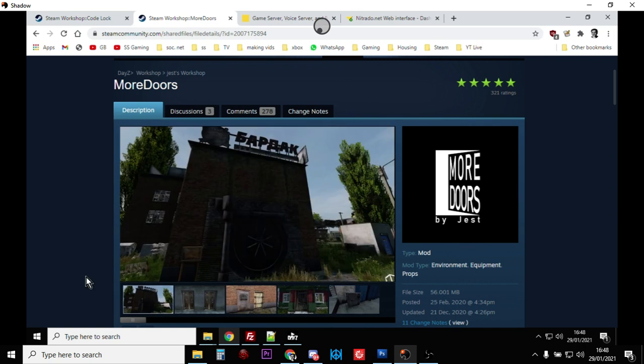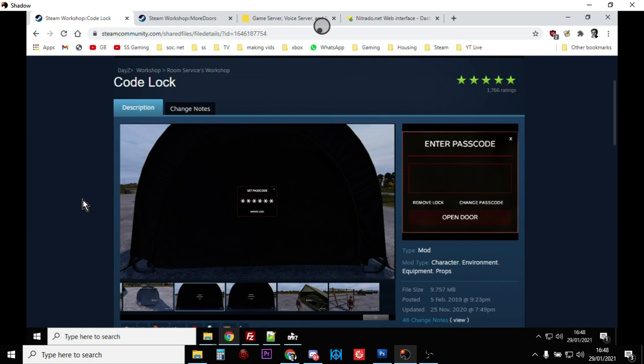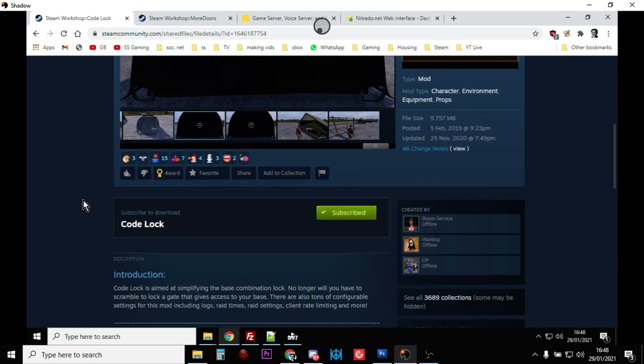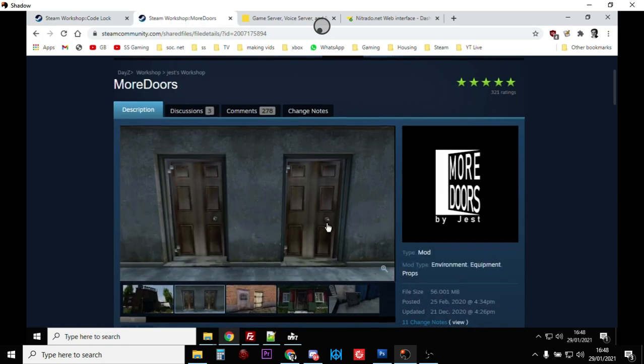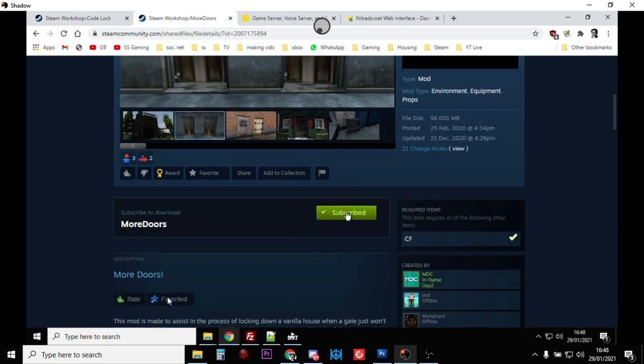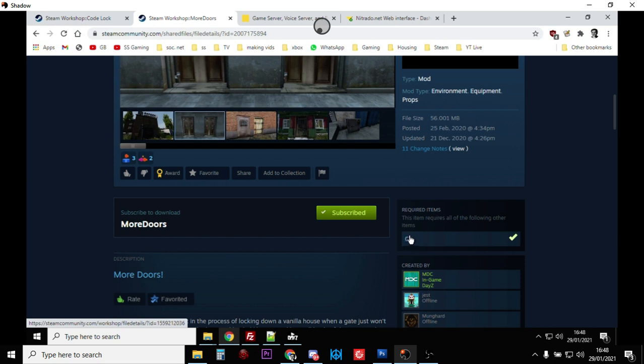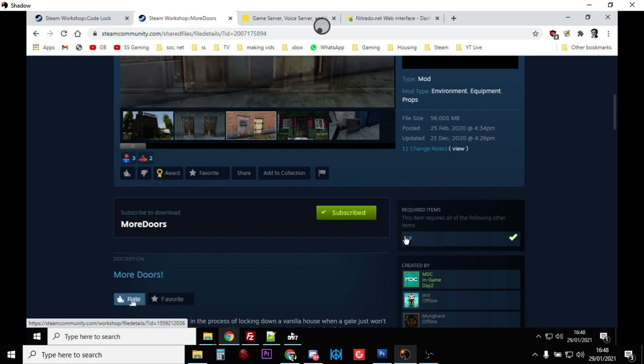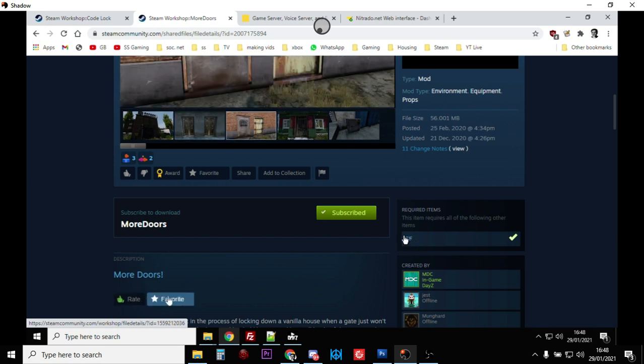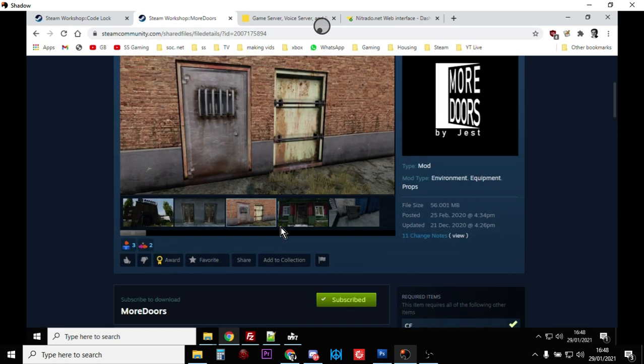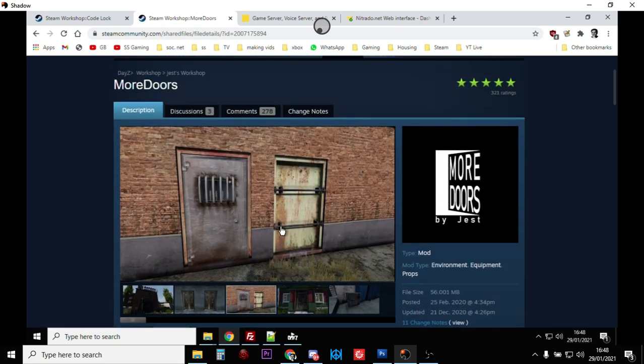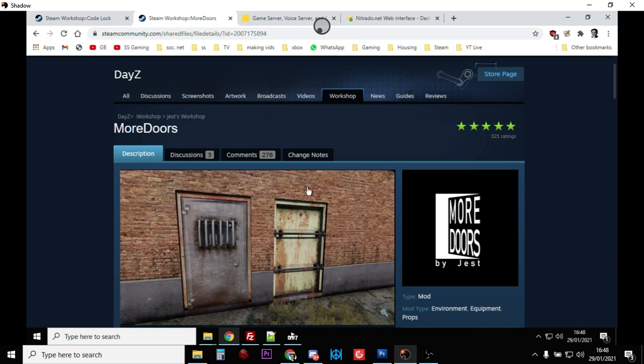As always, everything starts by going to the Steam Workshop for DayZ and subscribing to the particular mod, so it'll start downloading to your local PC. With More Doors you'll need to make sure you've got the Community Framework mod as well, but if you're into modding you'll already have that one done.